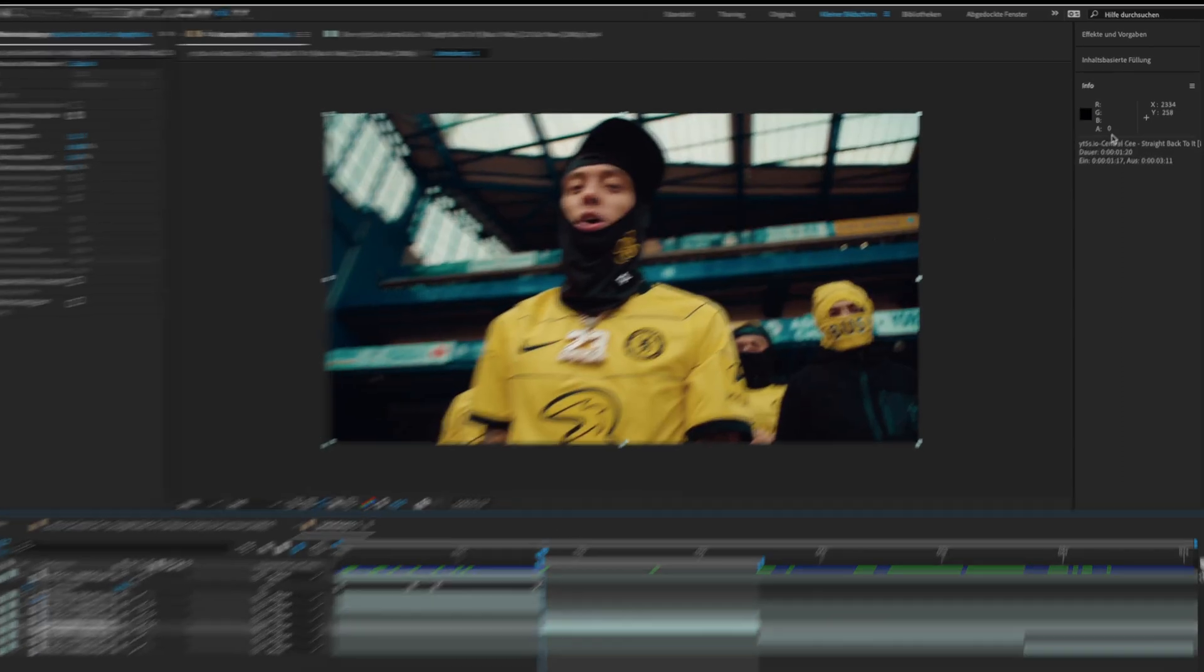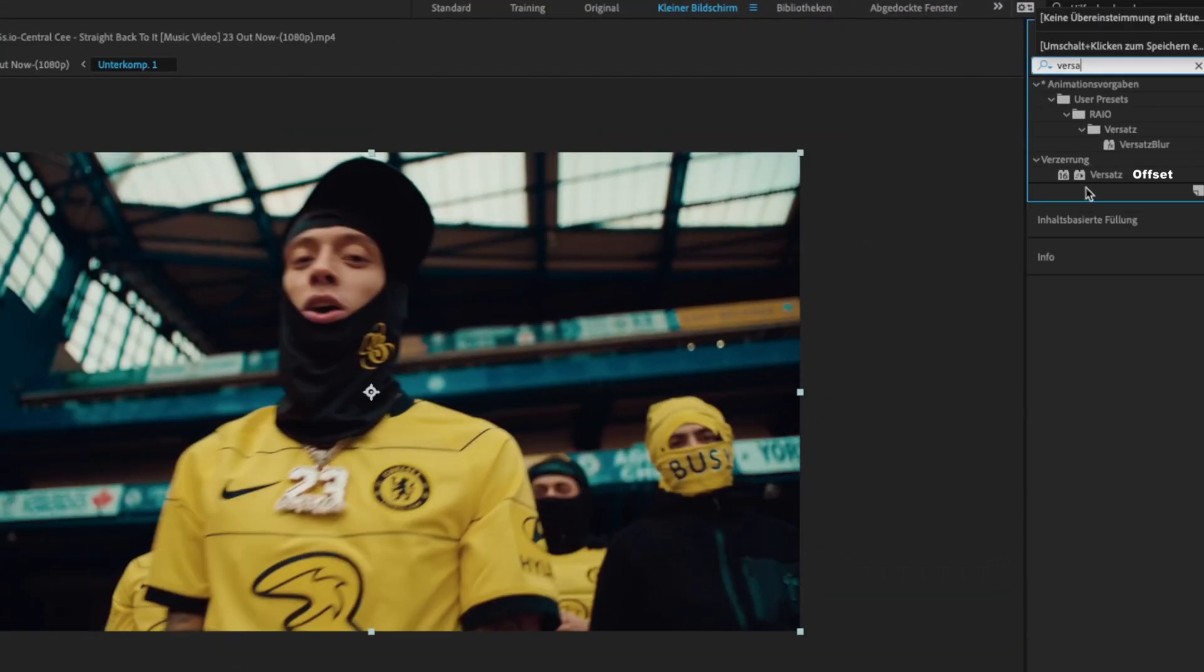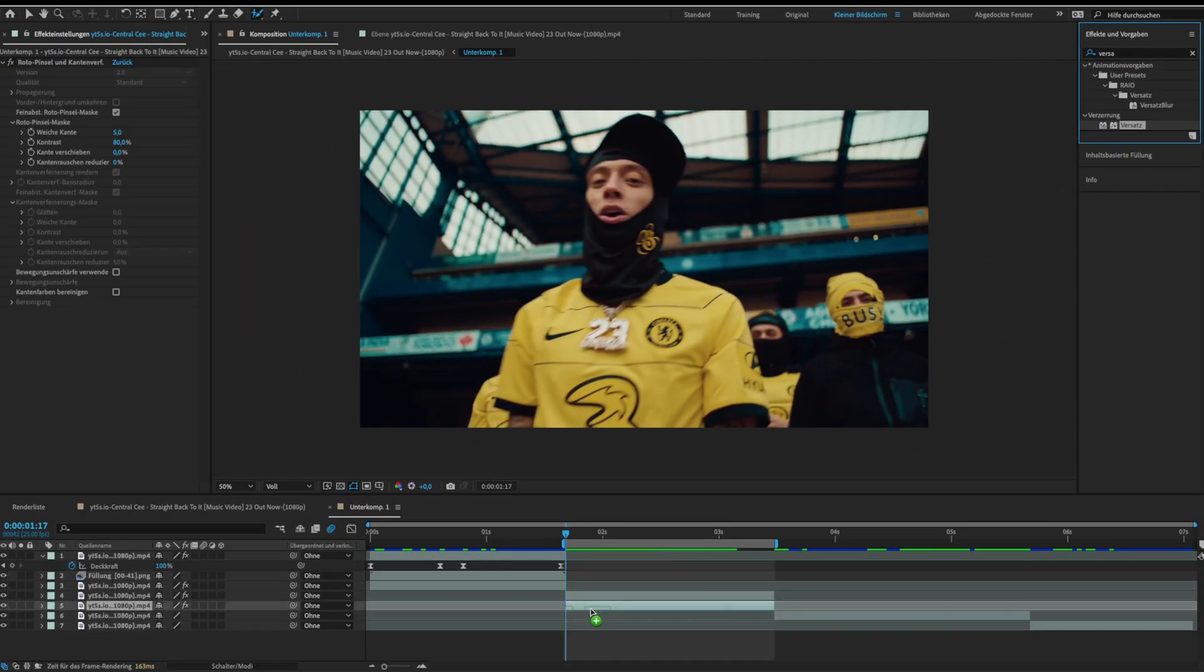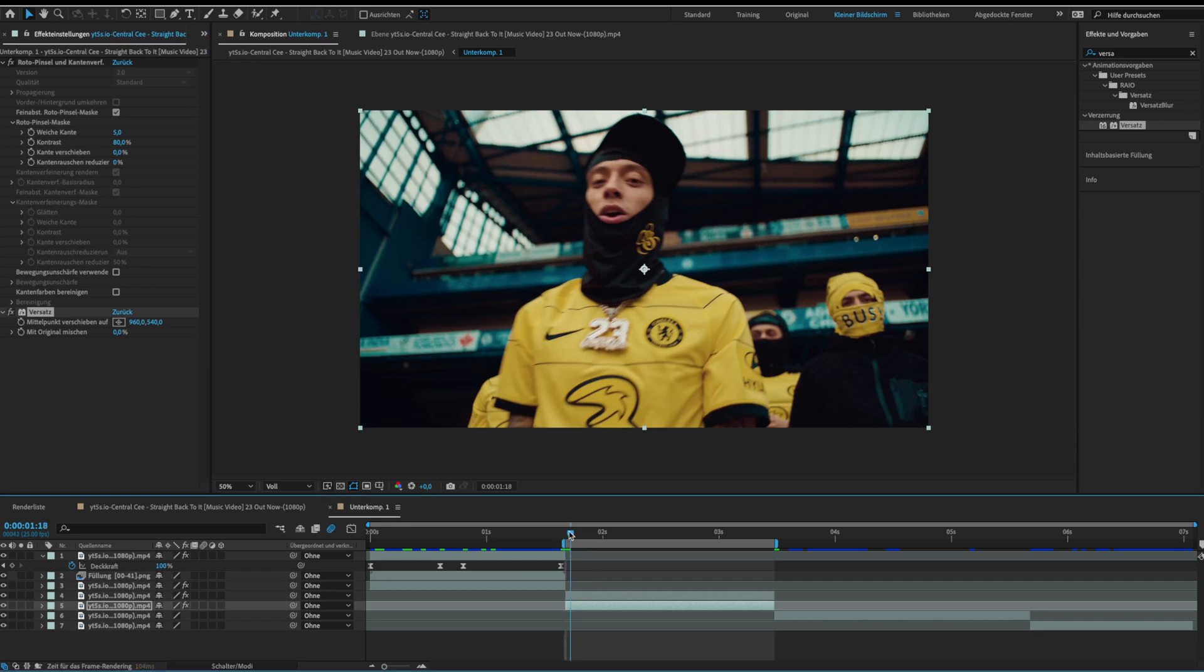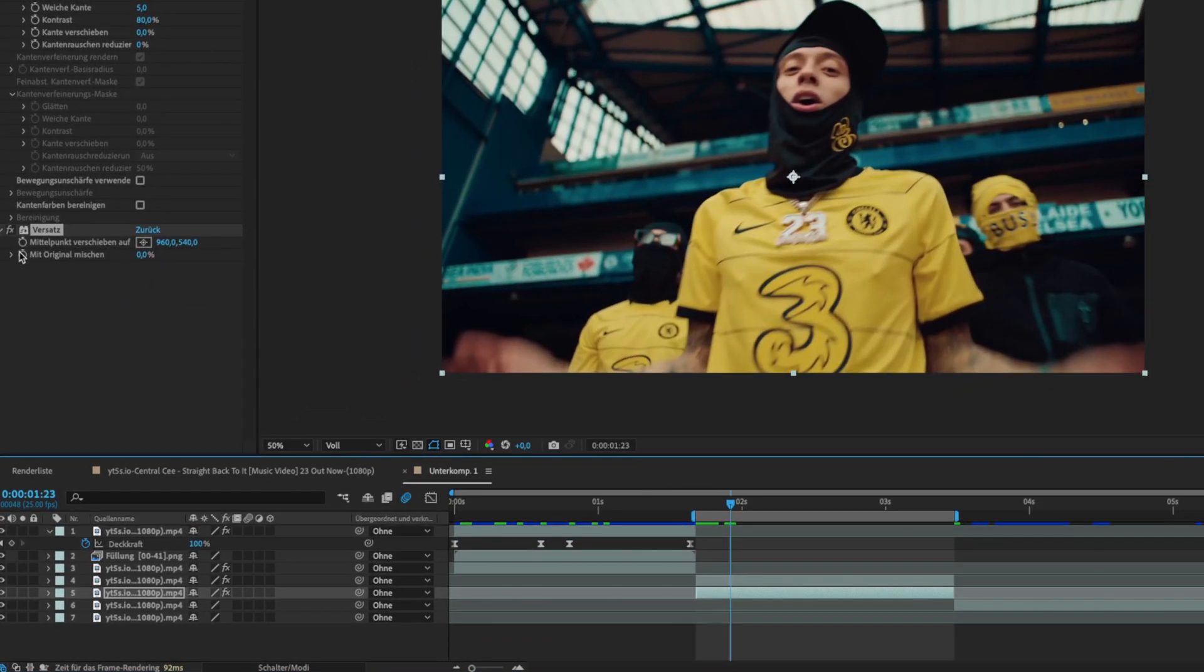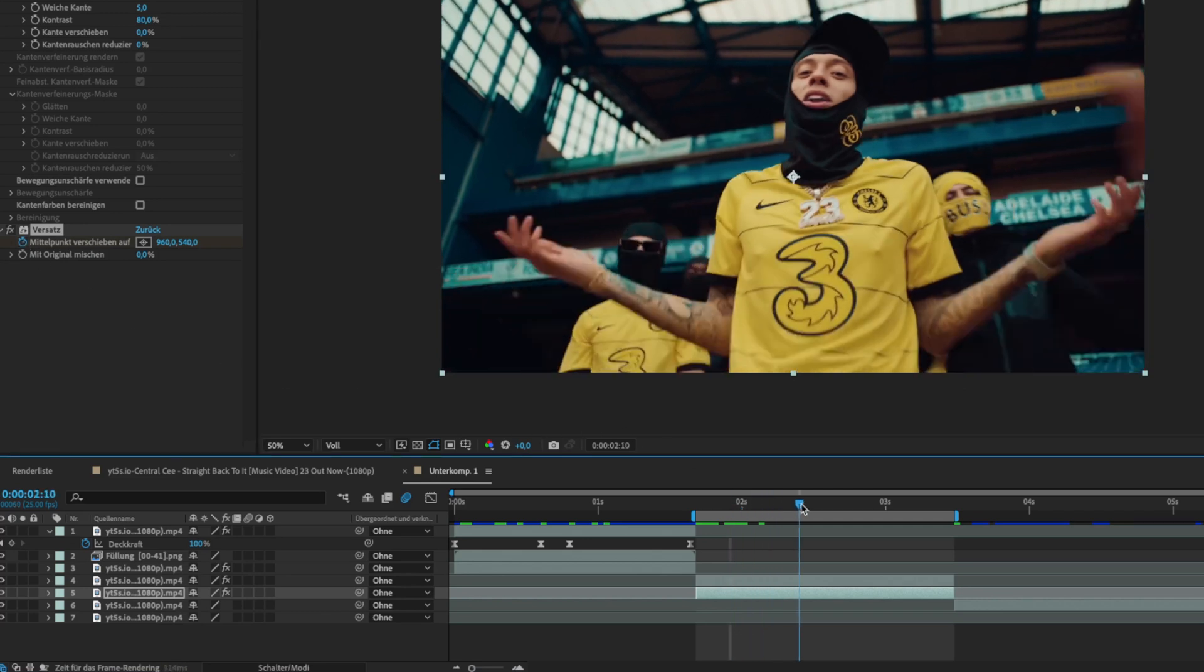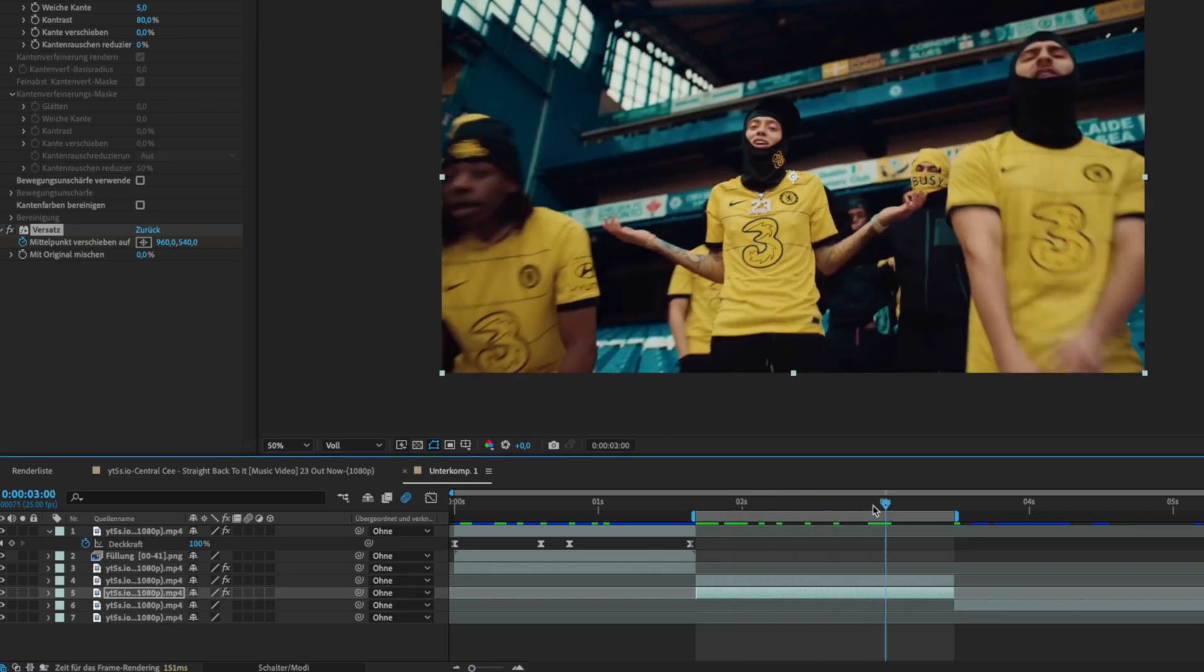Next look for the offset effect and drag it on the face layer. Go a few frames forward and set a keyframe for the center. Then go to the end of the clip and drag the center point to the side until the face is on the right spot again.